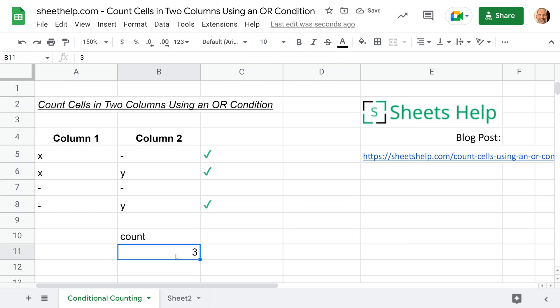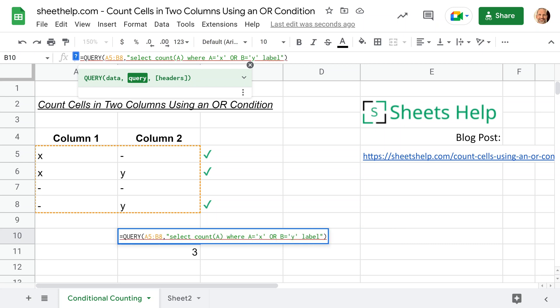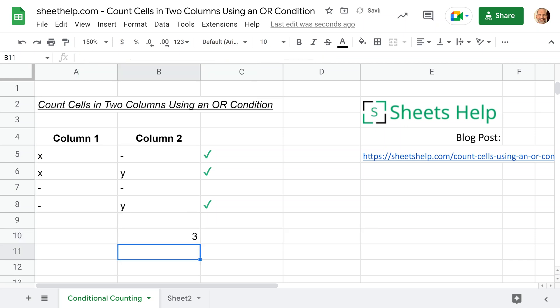So it counted three. The last thing we can do if you don't want the word count here, if you're used to the normal functions where it doesn't label the output, you can go back into your query and just ask it to label the count of A with nothing. Just do two single quotes there with nothing in between. Hit enter and it outputs three.